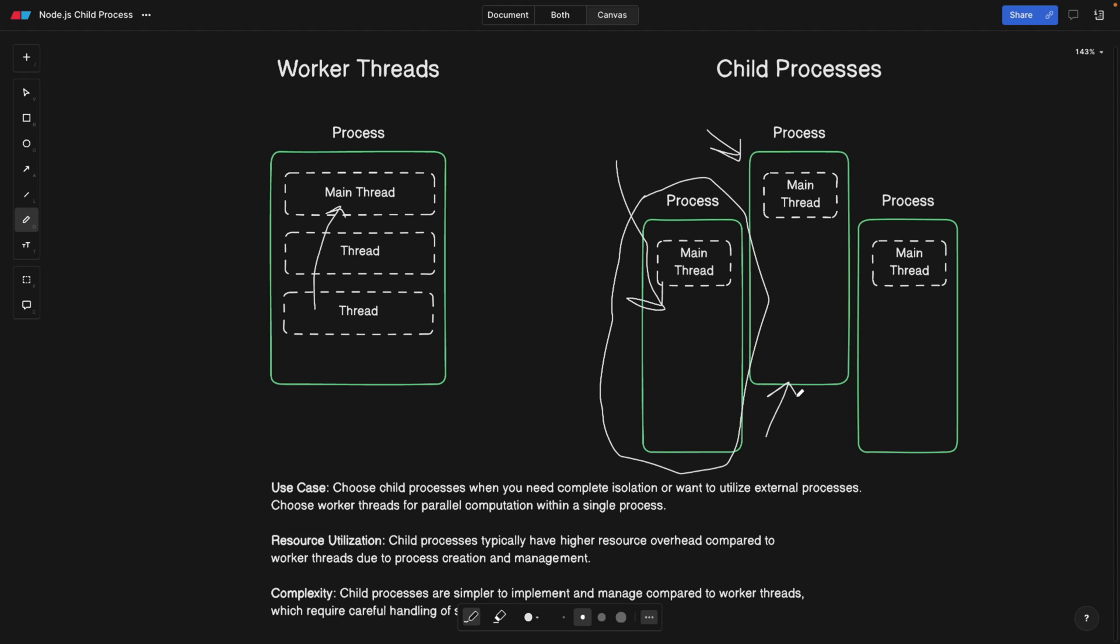So what means is, whenever this process crashes, for some reason, it's not going to affect this process that's already running here. So it's completely isolated. And it's basically suggests that whatever logic you put here, it should be also isolated as much as possible from all these three different processes, compared to worker threads, worker threads are running within the same process. So they should be related. And if one worker thread crashes, it already affects the whole process.